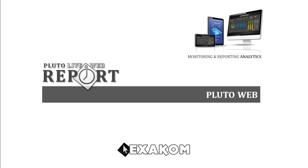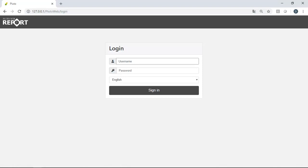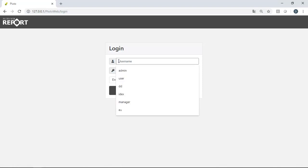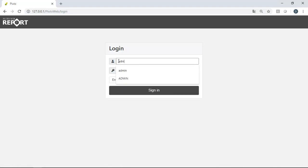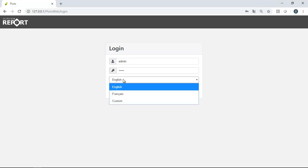Welcome to this Pluto Web video presentation. Pluto Web is a password-protected application. Pluto Web is fully responsive and multi-language.